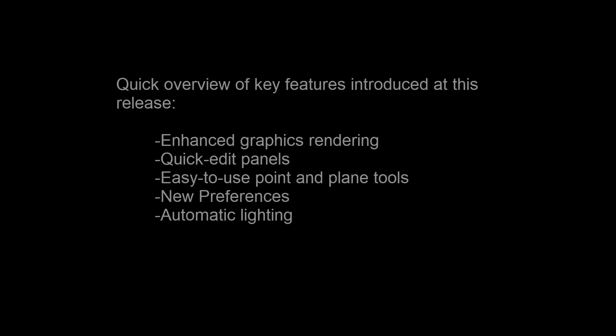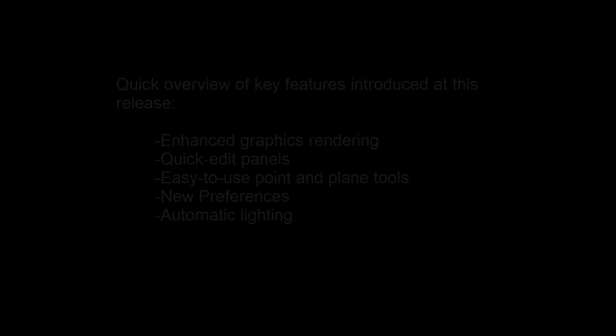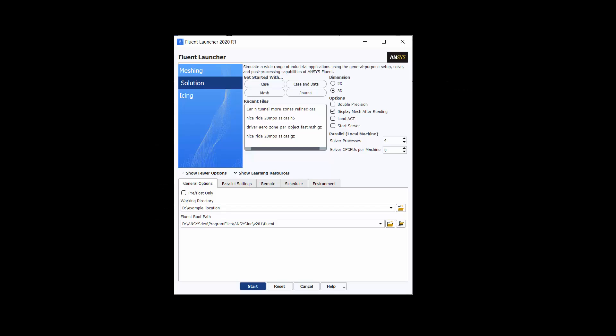In this demonstration, you'll learn about some of the exciting new features introduced in Ansys Fluent 2020 R1.